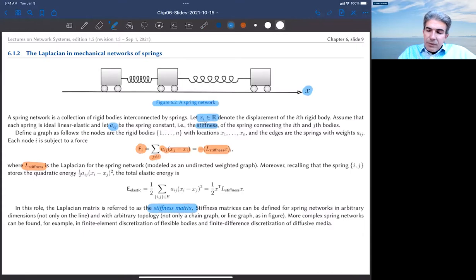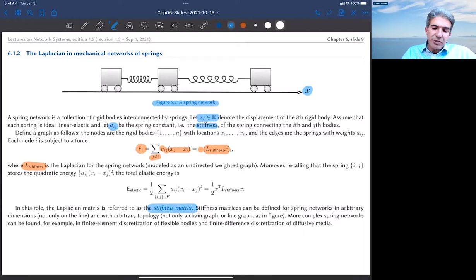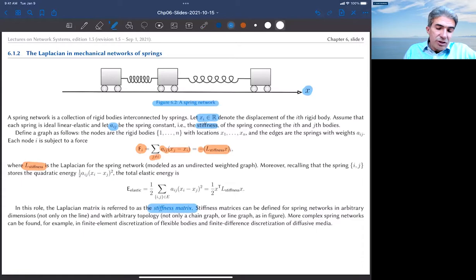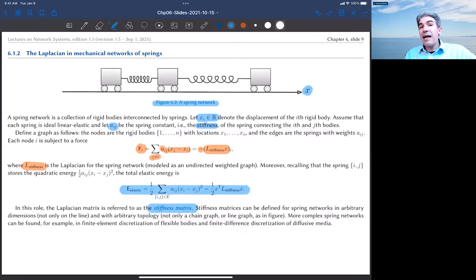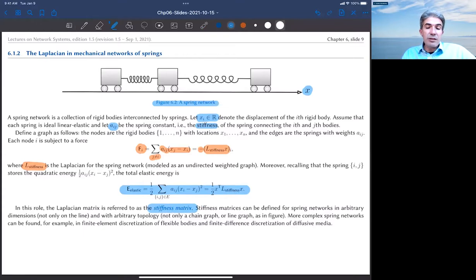The elastic energy stored in the spring network is exactly the quadratic form associated to the stiffness Laplacian — the Laplacian potential function for this network.